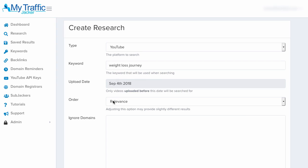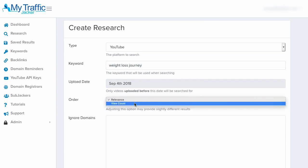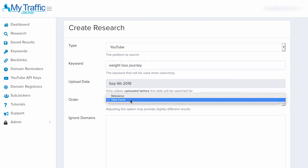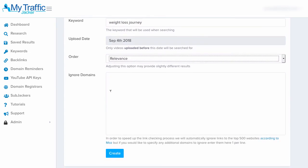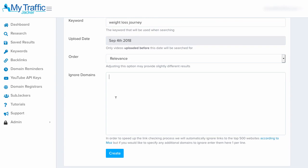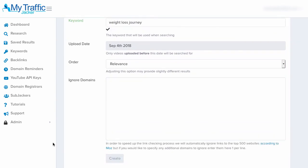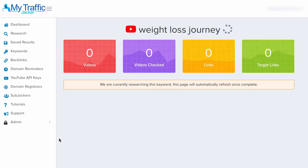Then we have the order section, which lets us select either relevance or view count. Selecting relevance searches everything closest related to this keyword term; selecting view count starts with the videos with the highest views. I'll keep this as relevance. We can also add domains to ignore — if we're constantly doing searches and finding domains in our niche that we want to exclude, we can add them here. By default, we've added in the top 500 websites according to Moz — sites like Facebook and Twitter — since we couldn't buy those root domains anyway. Now I'll click create to start the search.